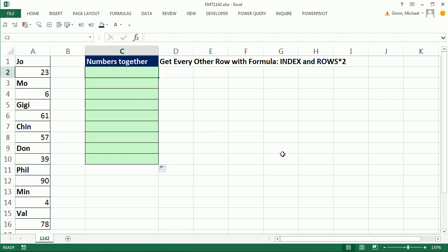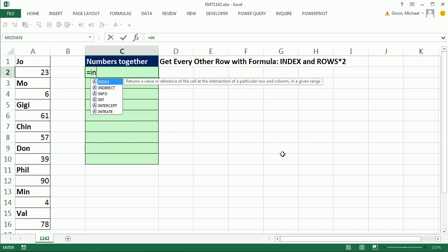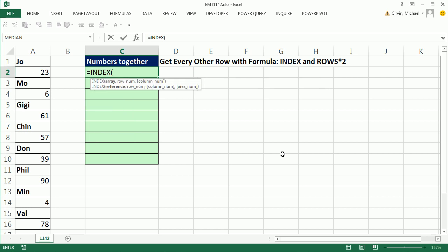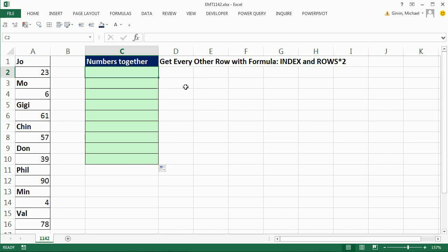So one way to do this is to use the index function. So if we look at index, index is a lookup function. And what we're going to do is we're going to give it the array of values. But for row number, that argument right there, we're going to need to generate the number 2, and then 4, and then 6, et cetera. So let's look at that pattern first.